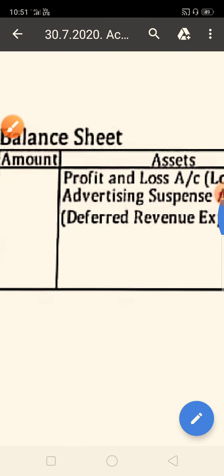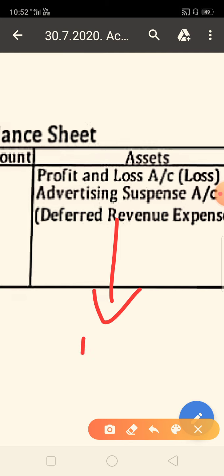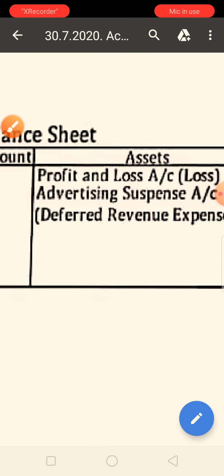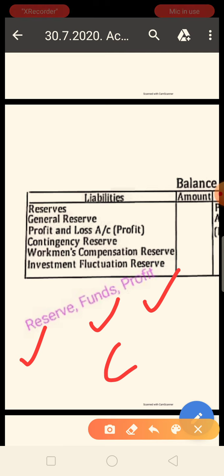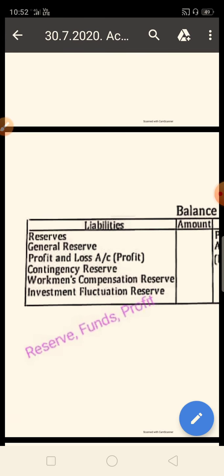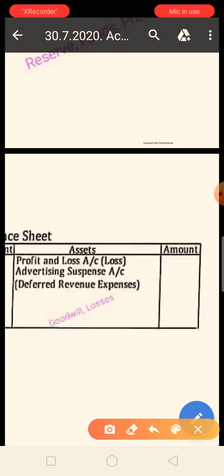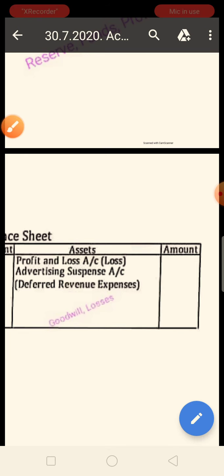On the assets side, items like any loss, any goodwill, or any expenses will come to the debit side of the partner's capital account. So to summarize: reserves, funds, and profits from the liability side go to the credit side of partner's capital account. From the assets side, goodwill and losses go to the debit side of the partner's capital account.